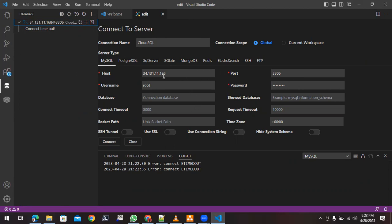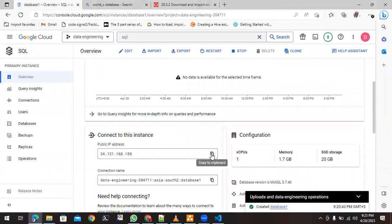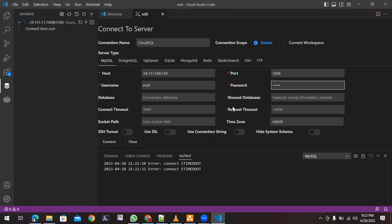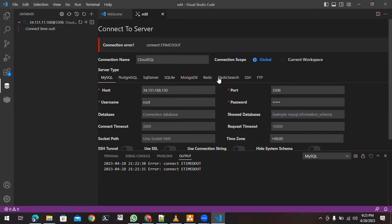First, you need the mandatory host field. Get the host information from the Cloud SQL console and copy it. Make sure you are connecting to the correct host. The username will be root by default, and you need to provide the same password you gave when creating the MySQL instance. Click 'Connect' and it will show logs — it says 'Connection timed out', meaning the connection was not successfully created.